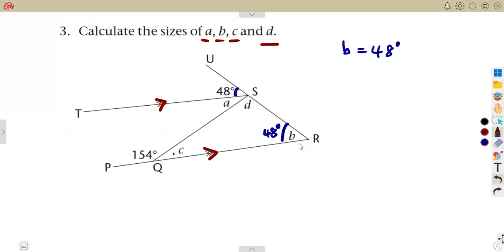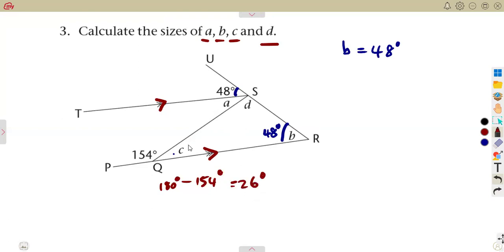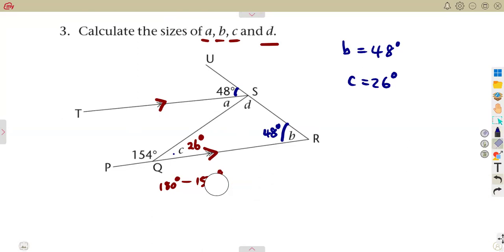For angle c, the 154-degree angle and c are on a straight line. So to find c, subtract 154 degrees from 180 degrees, which gives 26 degrees. So angle c is 26 degrees.